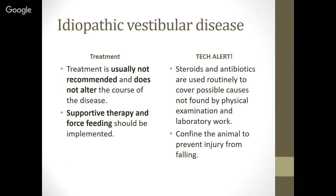For idiopathic vestibular disease, treatment is usually not recommended as it does not alter the course of the disease. We just need supportive therapy: turning the animal frequently to prevent skin ulcers, force feeding if needed, and steroids and antibiotics if we think there might be a possible cause. We want to confine the animal to prevent injury from falling.